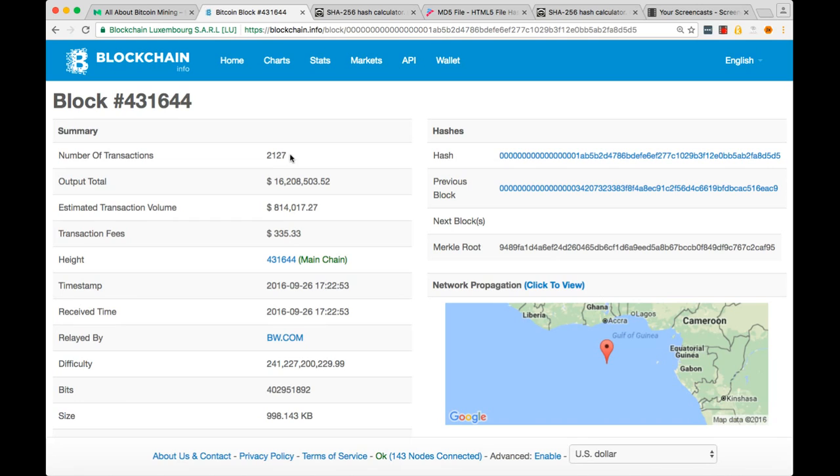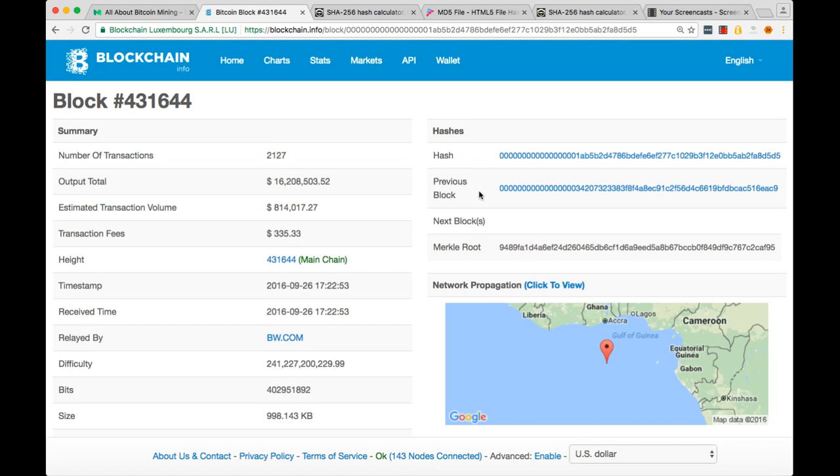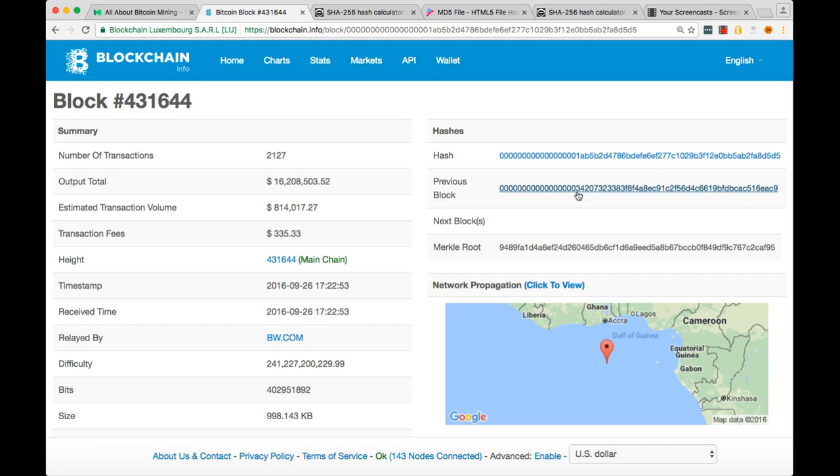Number of transactions, total output in U.S. dollars, the height, which is another way of saying the block number. We also see the hash of this block, the hash of the previous block, and the Merkle root of the block. Notice how the hash of the blocks has, I think there's 16 or 17 zeros there. That's going to be important later on.